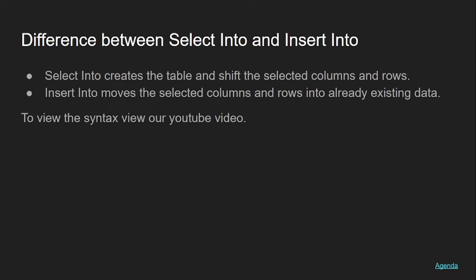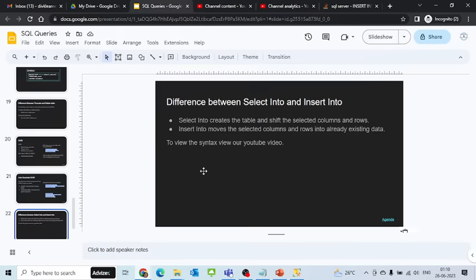SELECT INTO creates the table, whereas INSERT INTO only passes the values.